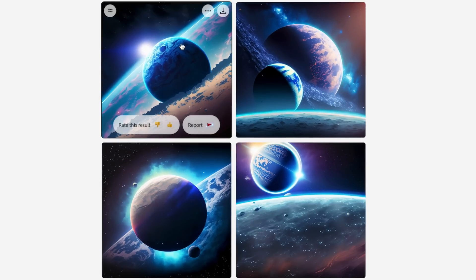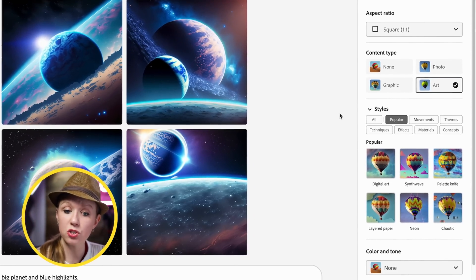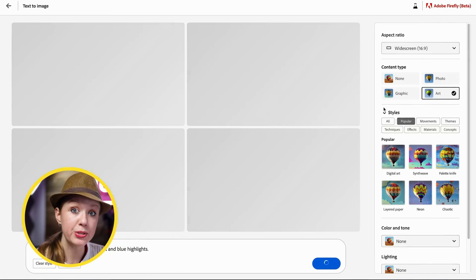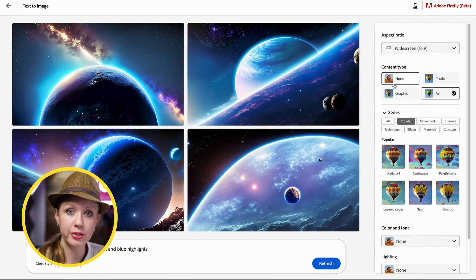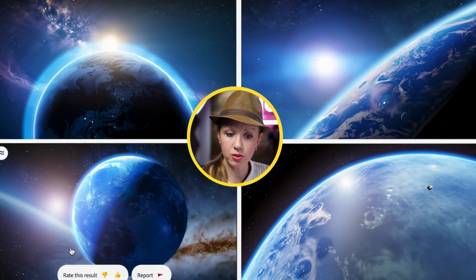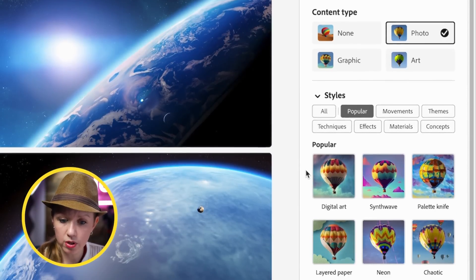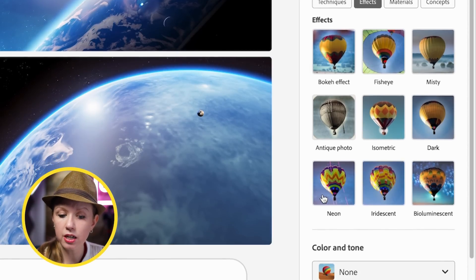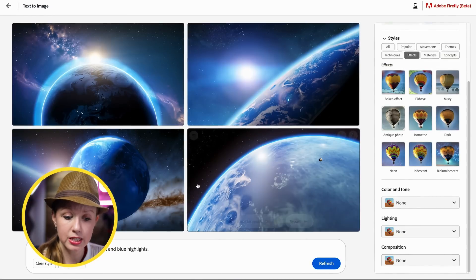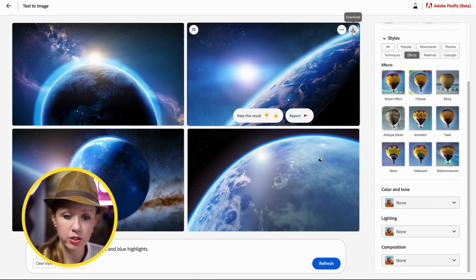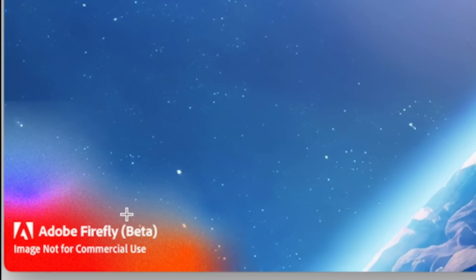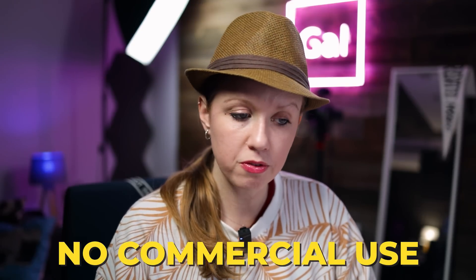Here are the generated scenes, and on the right there are really user-friendly tools. From aspect ratio, I can select widescreen for my thumbnail and it updates. Choosing 'photo' style gives more realistic results, and you can play around with different effects like bokeh, neon, and more. Any of these can be downloaded — though note it comes with Adobe Firefly beta credentials, so you can't use it for commercial use right now.